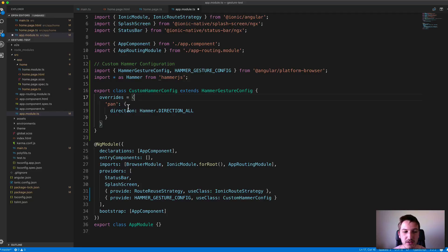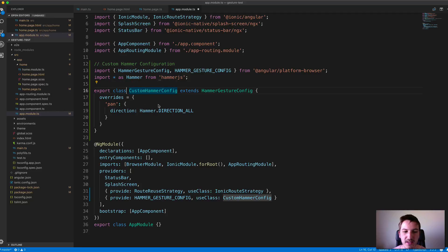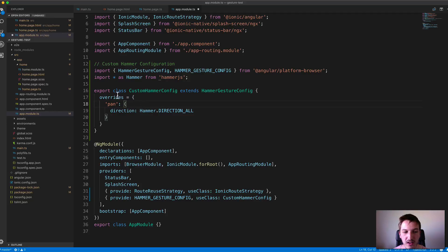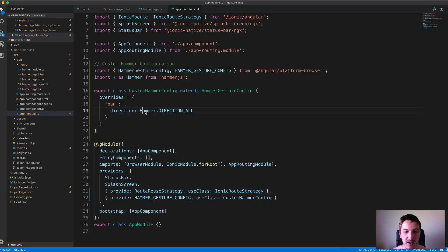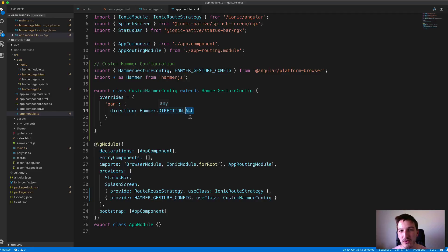This provides the configurations you want for each gesture. If we want to pan in all directions rather than just horizontal, we supply the direction option with Hammer.DIRECTION_ALL, or if we wanted just vertical, we'd use DIRECTION_VERTICAL.